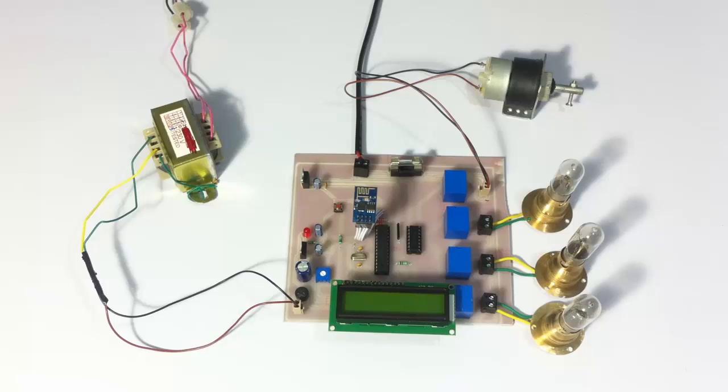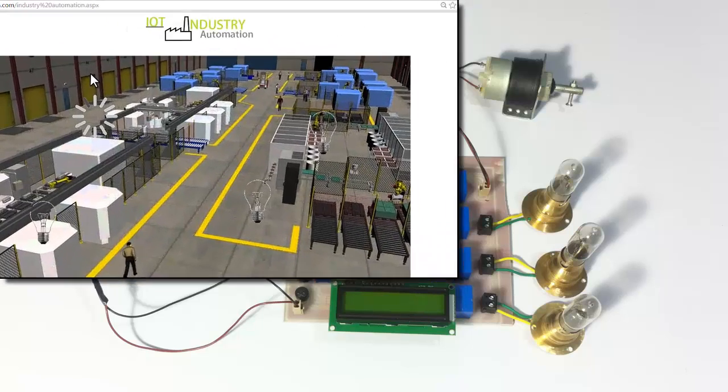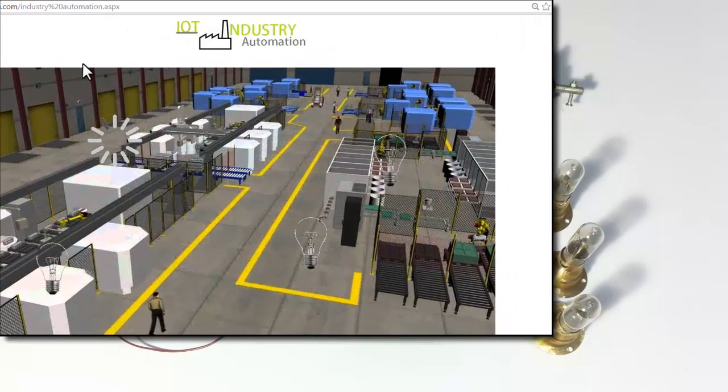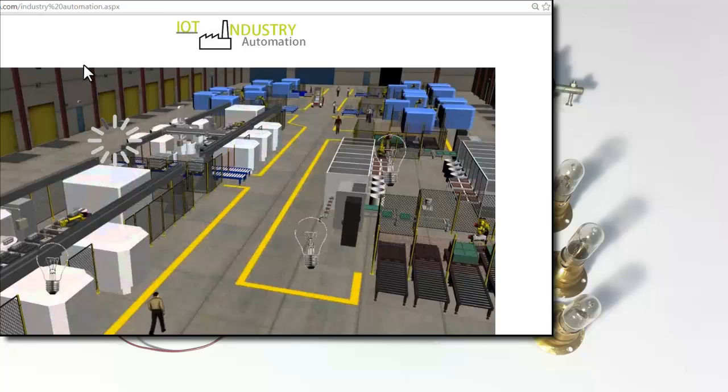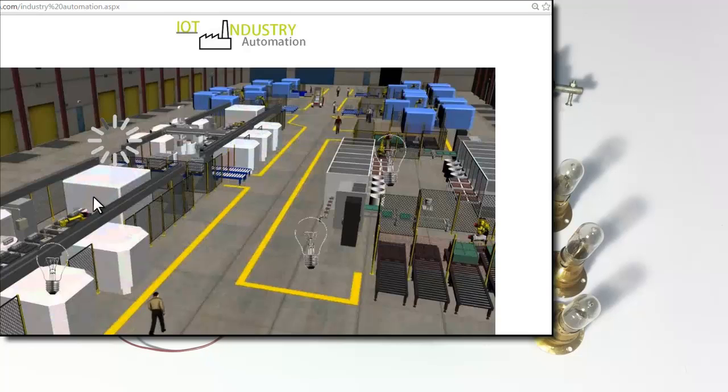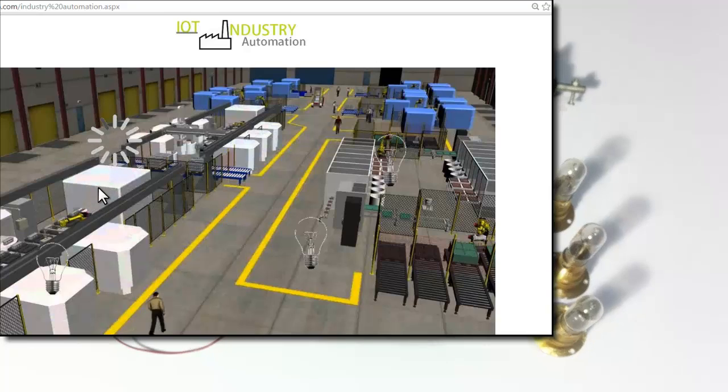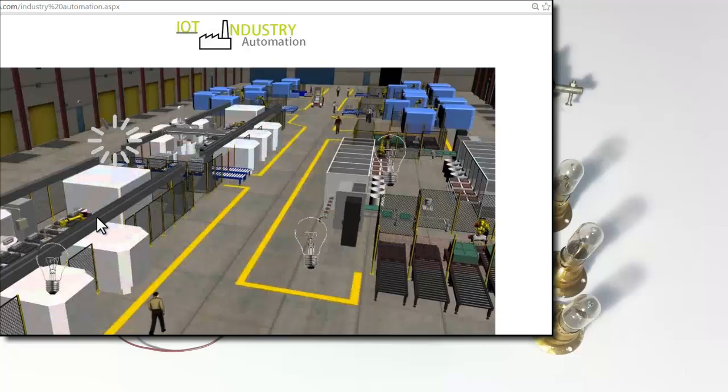Let's go to our webpage. This is our webpage from where we will be controlling these appliances. This motor here is used to demonstrate this one. Then these are the three loads.